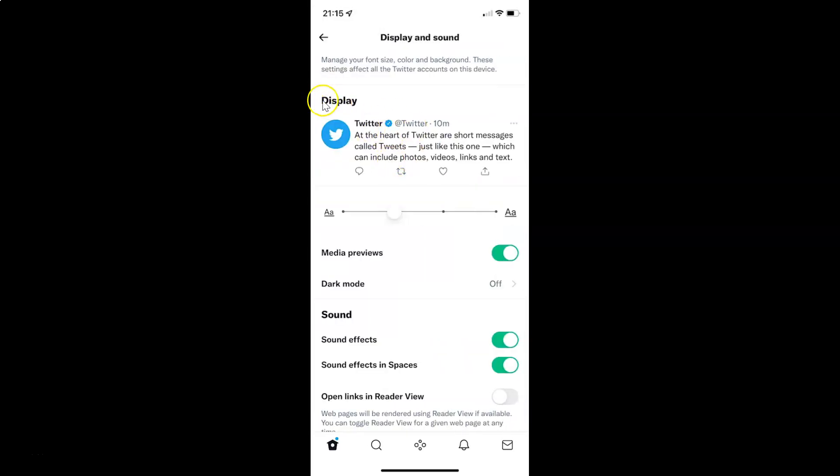Then you have to come to the display section. In this section you can see we have dark mode.